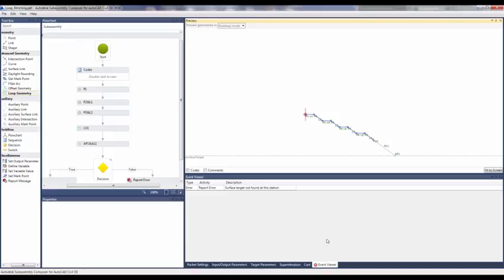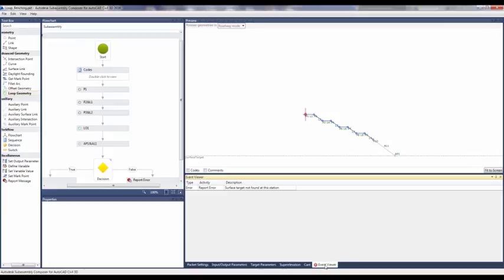So what does the error read? If you click on the Event Viewer, it says surface target not found at this station.